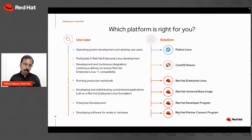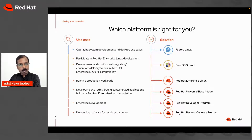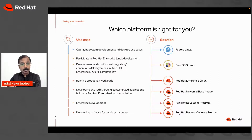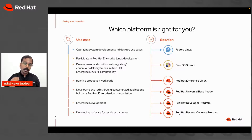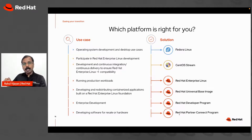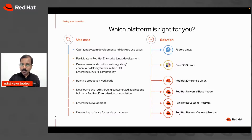Different distributions serve different purposes. If you're looking to contribute to or develop an operating system, or use it for desktop use cases, that's where Fedora comes in. If you want to help define the RHEL roadmap or participate in its development, that's where CentOS Stream fits. For running workloads in a stable, secure, consistent way, Red Hat Enterprise Linux is the answer. And if you're developing containerized applications, the Universal Base Image — a stripped-down version of RHEL around 30 to 500 megabytes — is the right choice.